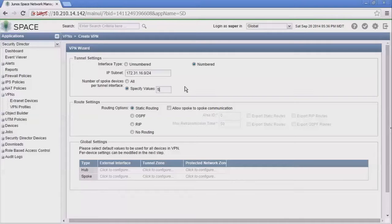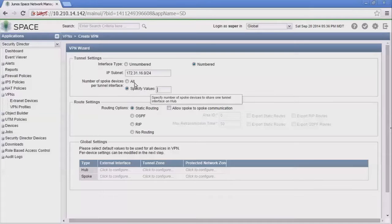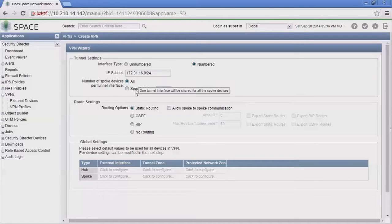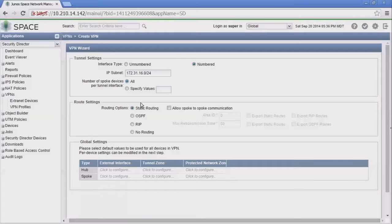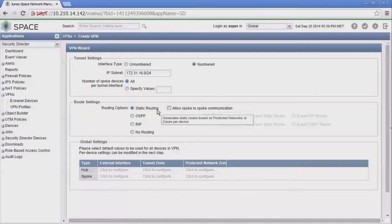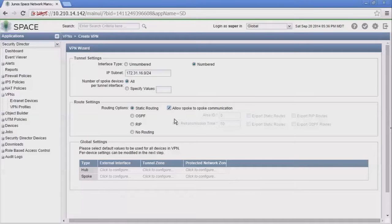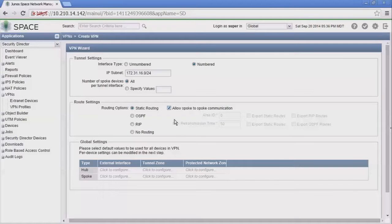In our case we're not going to do that. We'll set that back to all so we only have one ST0 interface that gets created. Then we have the route settings: we can have static, OSPF, RIP, or no routing. We're going to use static routing. We're going to set allow spoke to spoke communication, which will allow the spokes to communicate with each other through the hub.